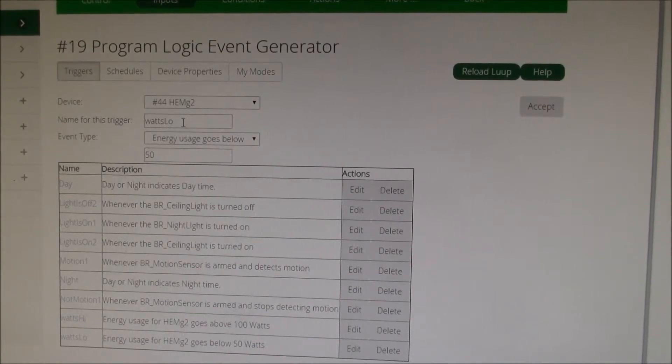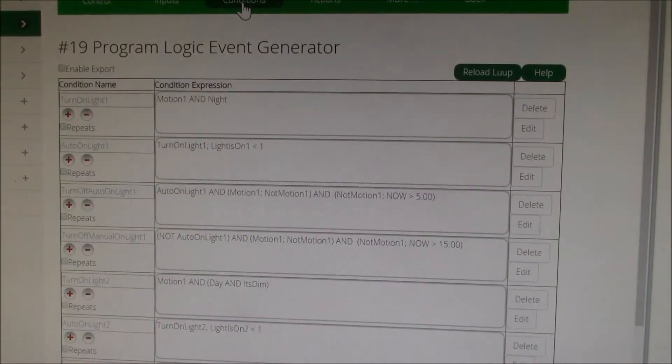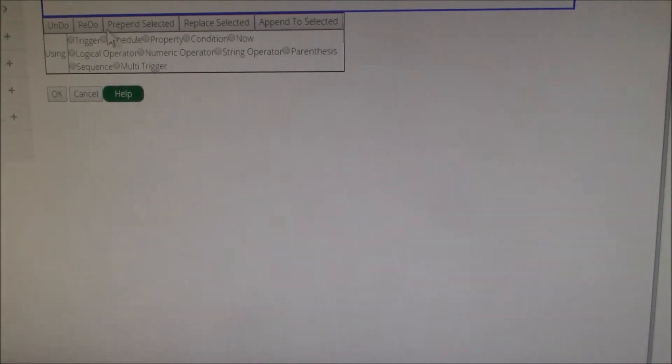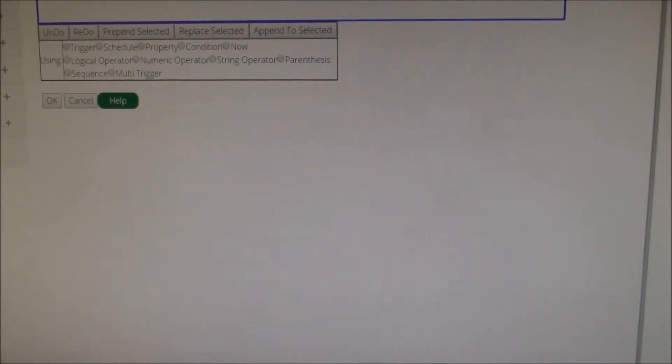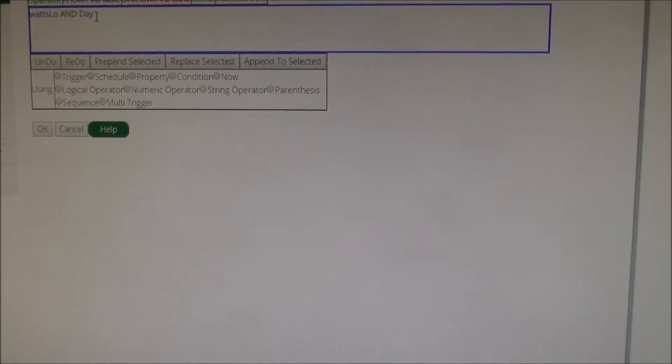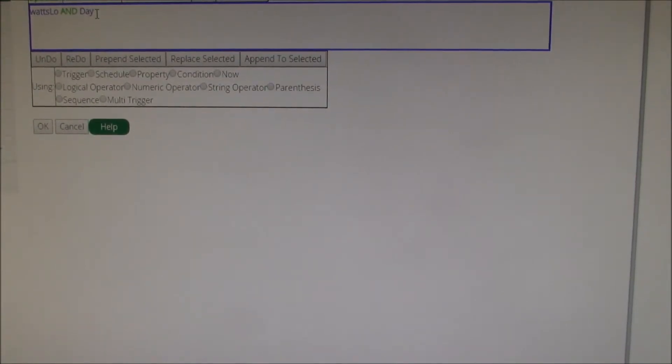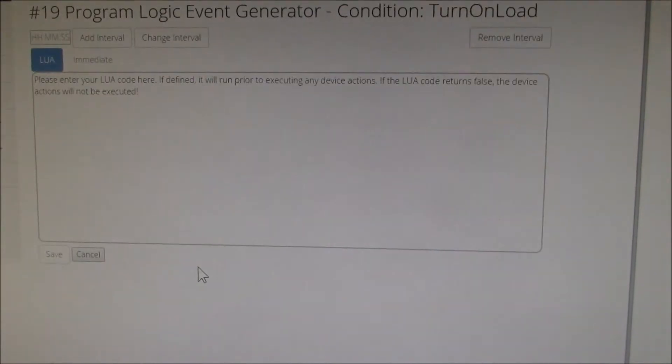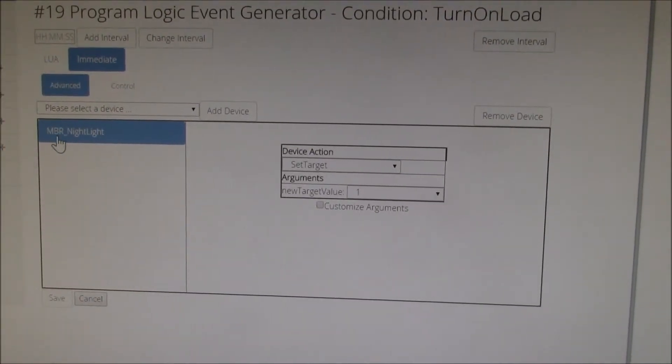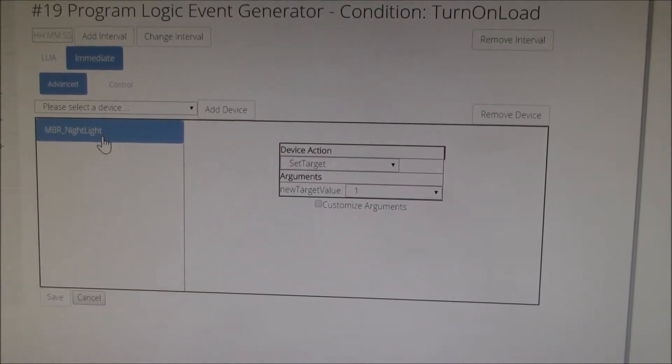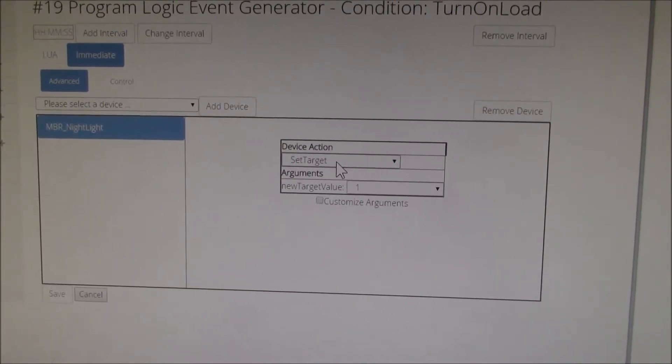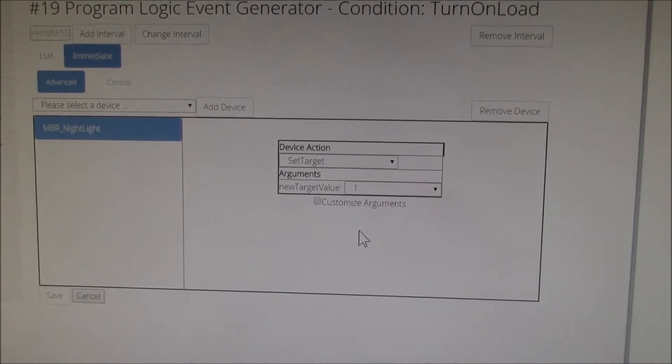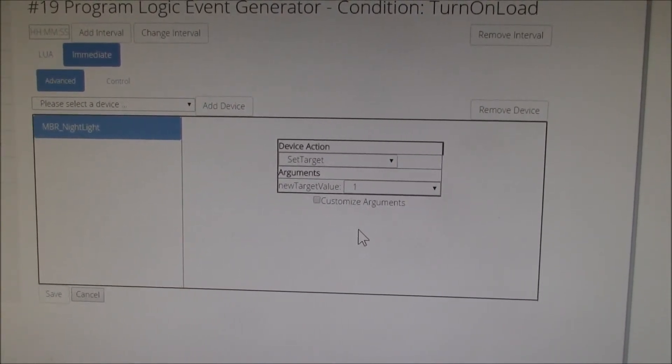And then the condition says if the watts low event or trigger happens and it's during the day, that's my condition, then the action is down here and that says turn on this device called MBR nightlight. You set the target to one, turns it on.